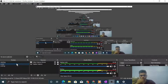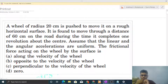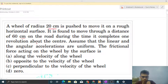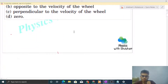Today let's discuss this interesting problem. A wheel of radius 20 centimeter is pushed to move on a rough horizontal surface. It is found to move through a distance of 60 centimeter on the road during the time it completes one revolution about the center. Assume that the linear and angular accelerations are uniform. The frictional force acting on the wheel by the surface is to be found — specifically, we need to find its direction.